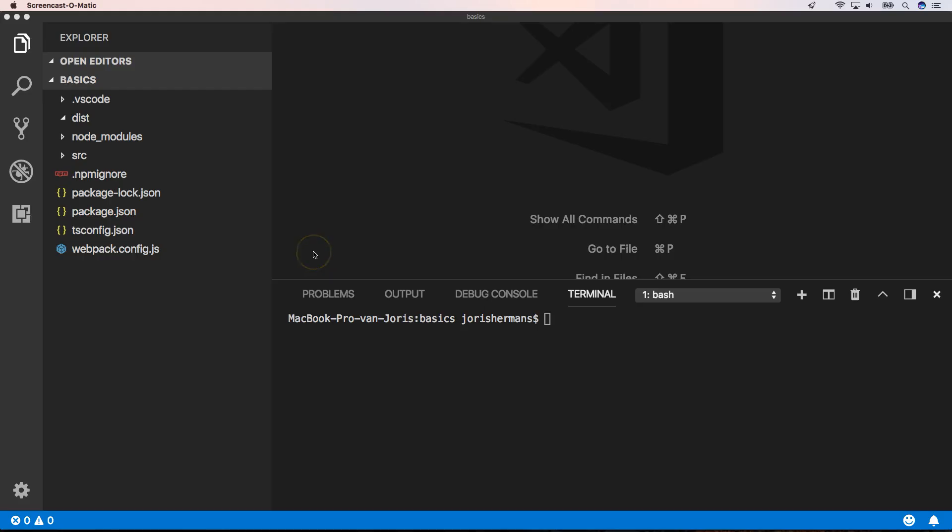First of all, it's very important to have this kind of structure when you create an npm package with TypeScript. You have a source folder and a dist folder. Your dist folder is your distribution folder that you're going to expose to the outside world.